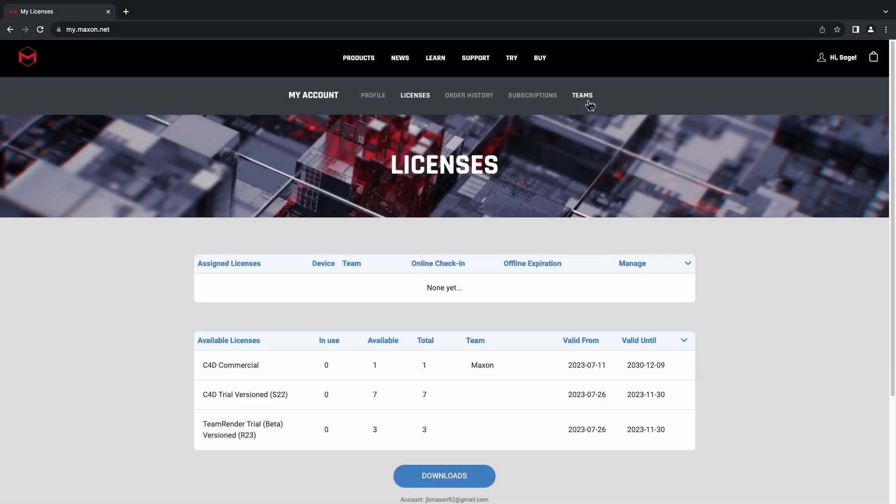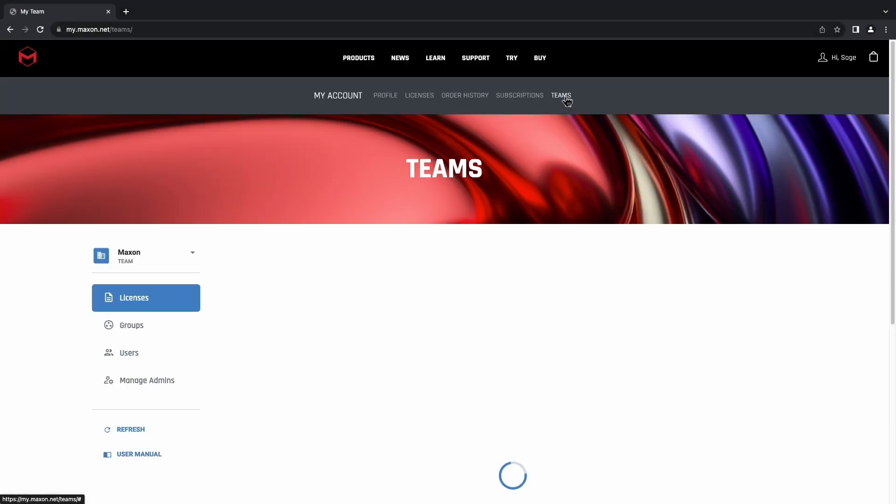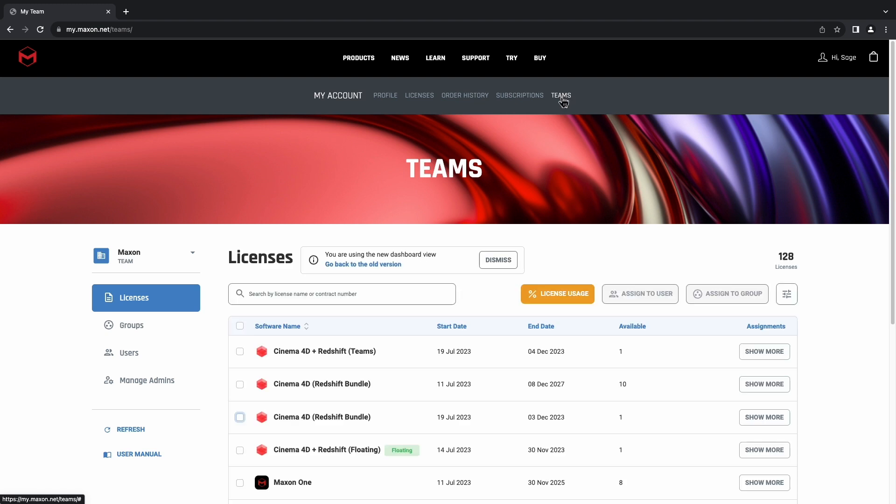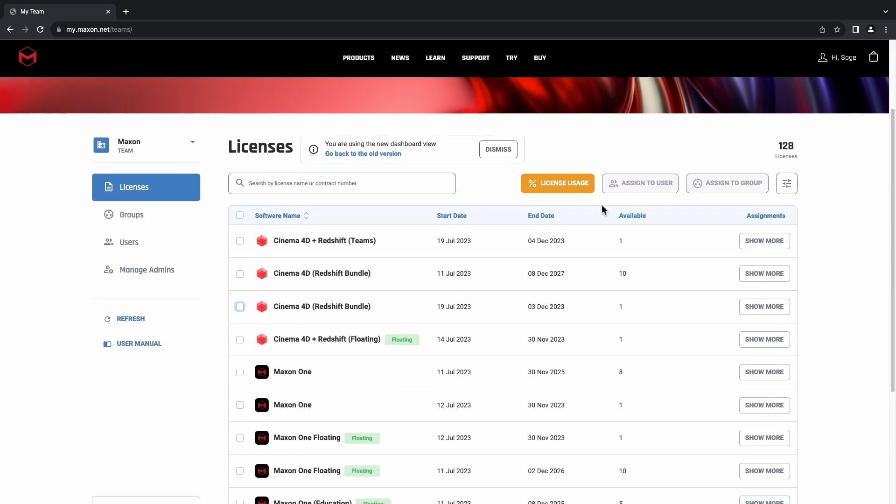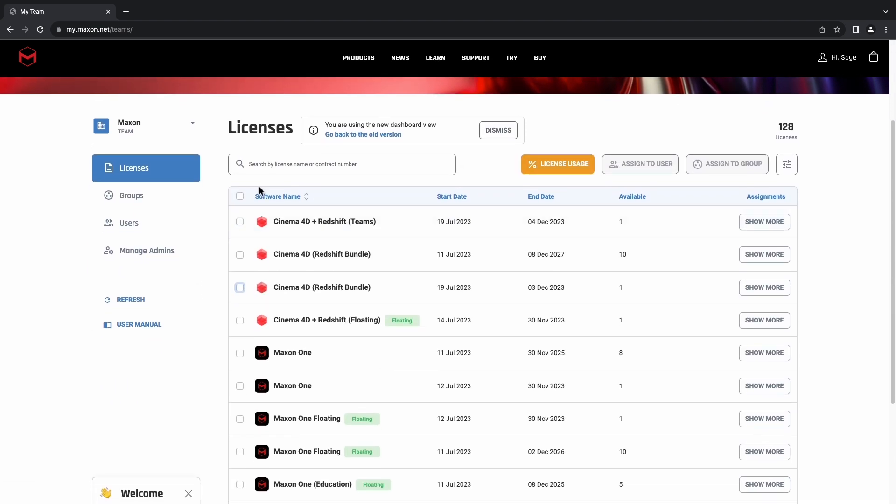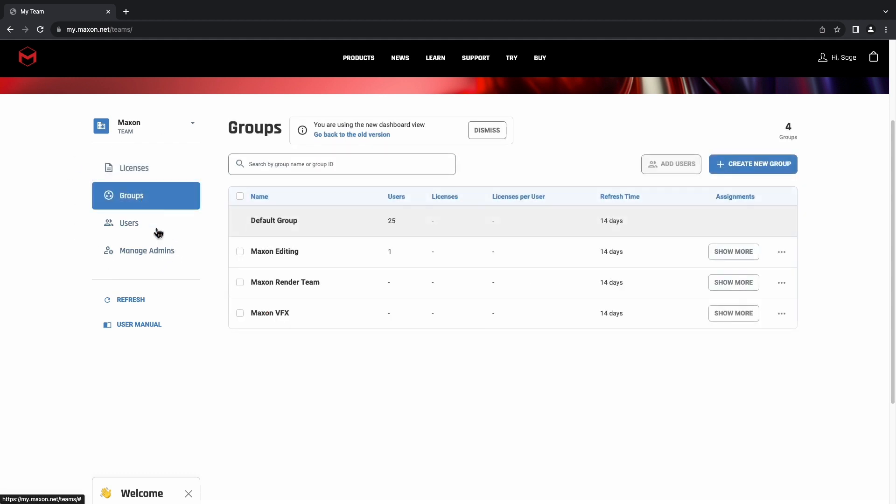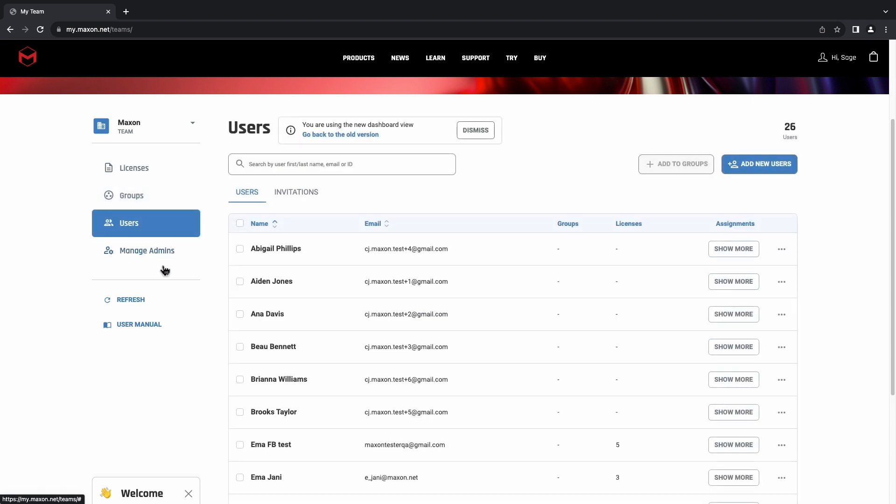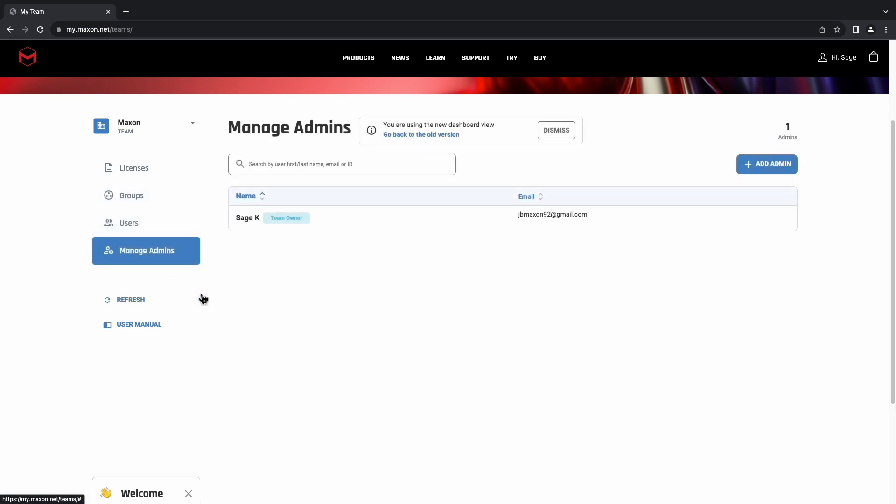Once logged in, we'll go ahead and select the Teams tab, and this will show us our dashboard. Here we can see several tabs on the left-hand side. This will give us the details of our licenses, our groups, our users, and the admins amongst our Teams accounts.